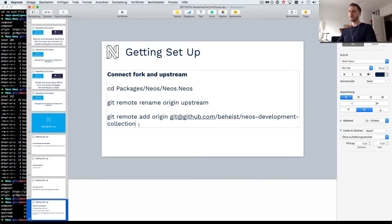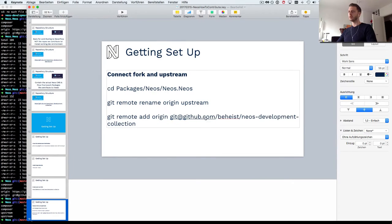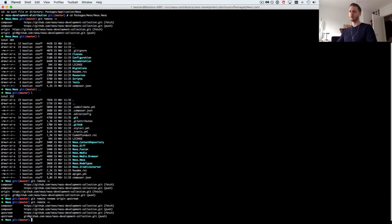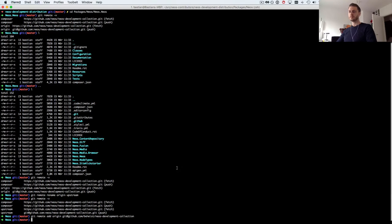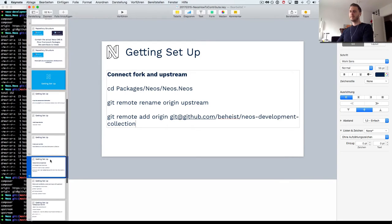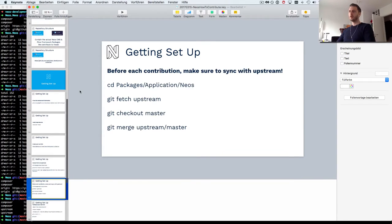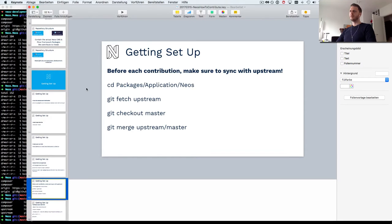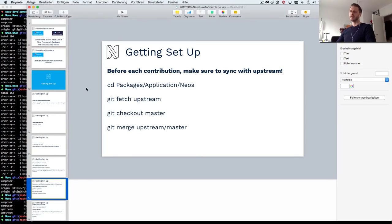So if I do git remote -v now we can see this has been renamed to upstream. And then the next thing I want to do is add my own fork.